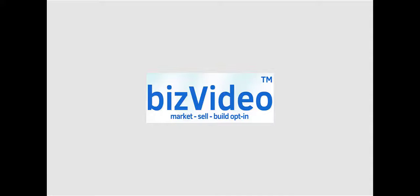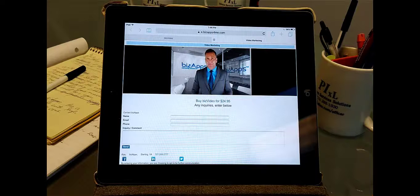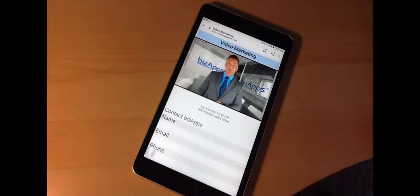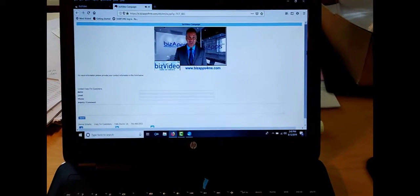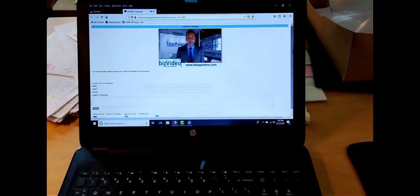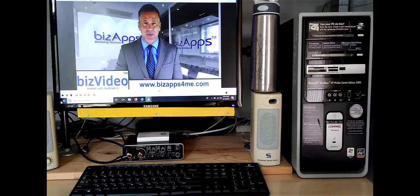This video gives anyone easy access to your videos. They can watch your biz videos from any digital device such as a tablet, a cell phone, a laptop, or desktop device.